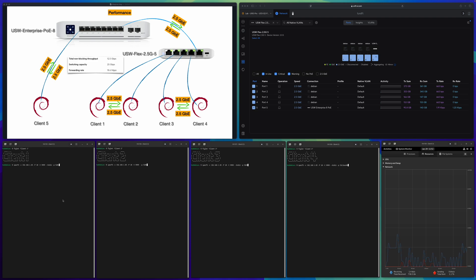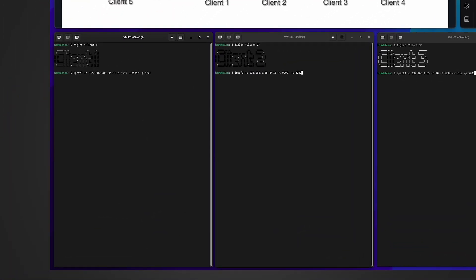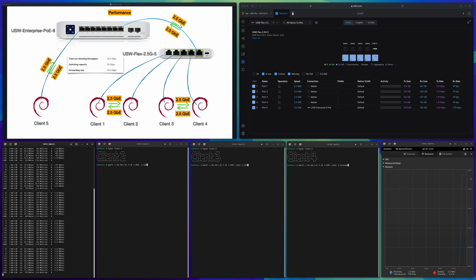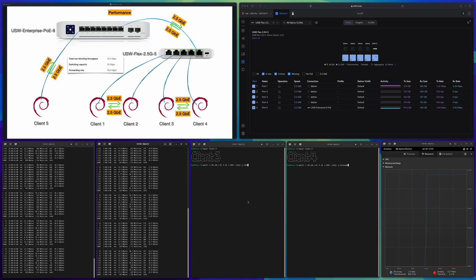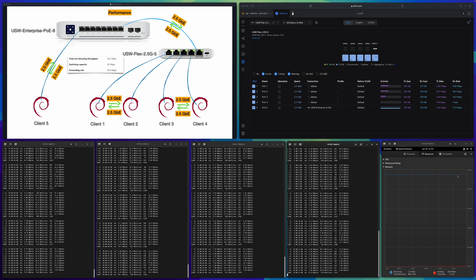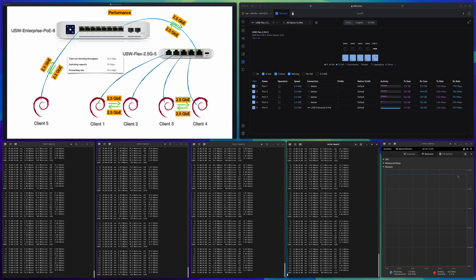There seems to be some issue with uneven upload and download speed under very heavy traffic. To rule out cables, let me run the second round of testing again but this time without the bidirectional parameter — only one direction. Running the first client: stable. Second client: still stable. Third and fourth clients added — receiving speed is very good with no issue. So the uneven download and upload speed can only be caused by either an iperf3 software issue or the switch itself.